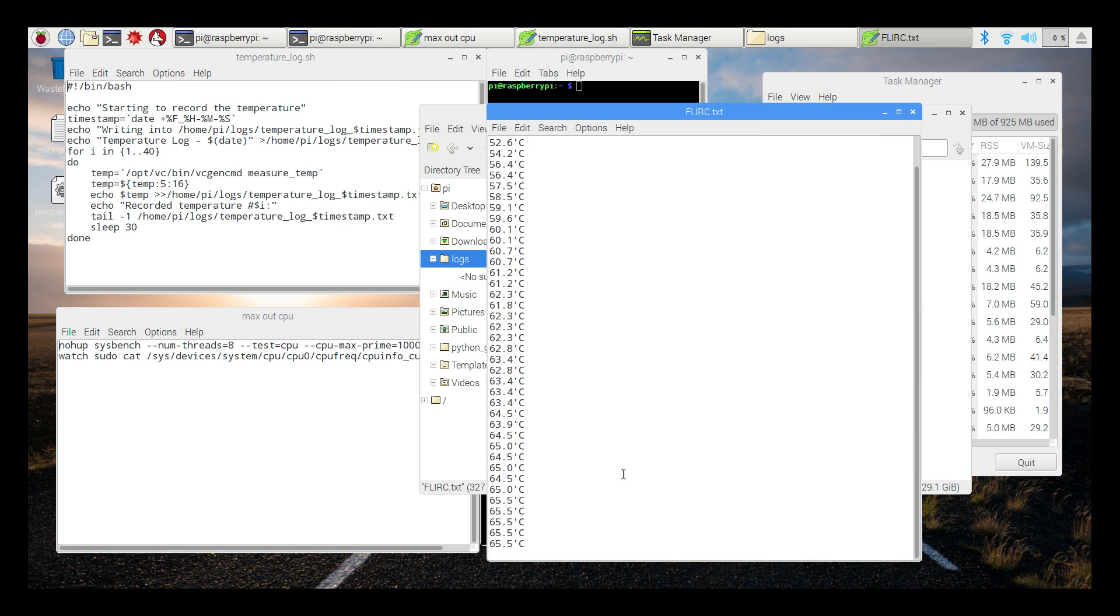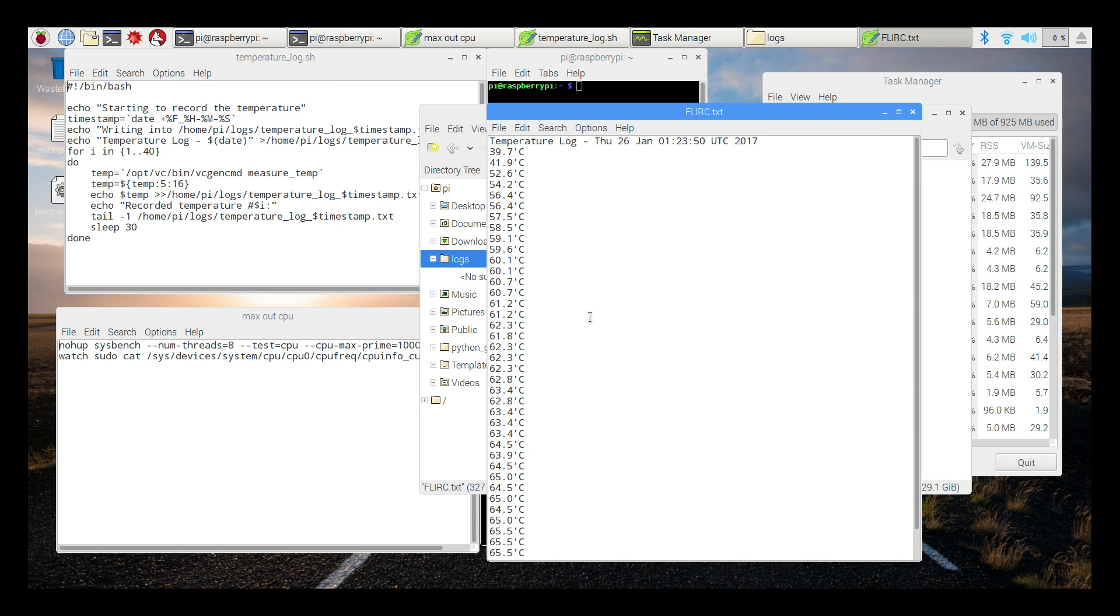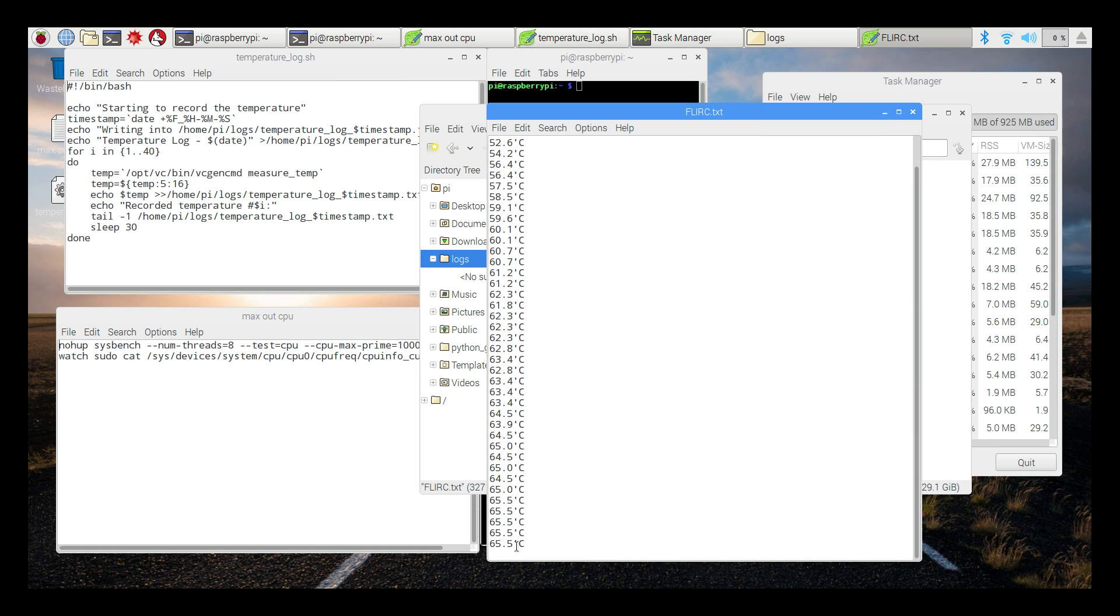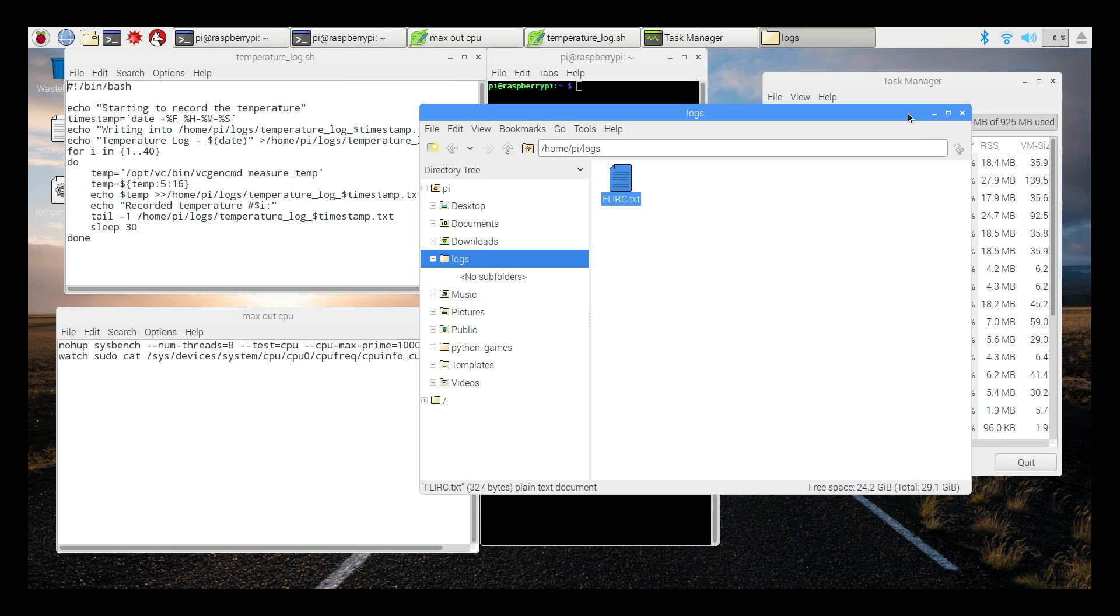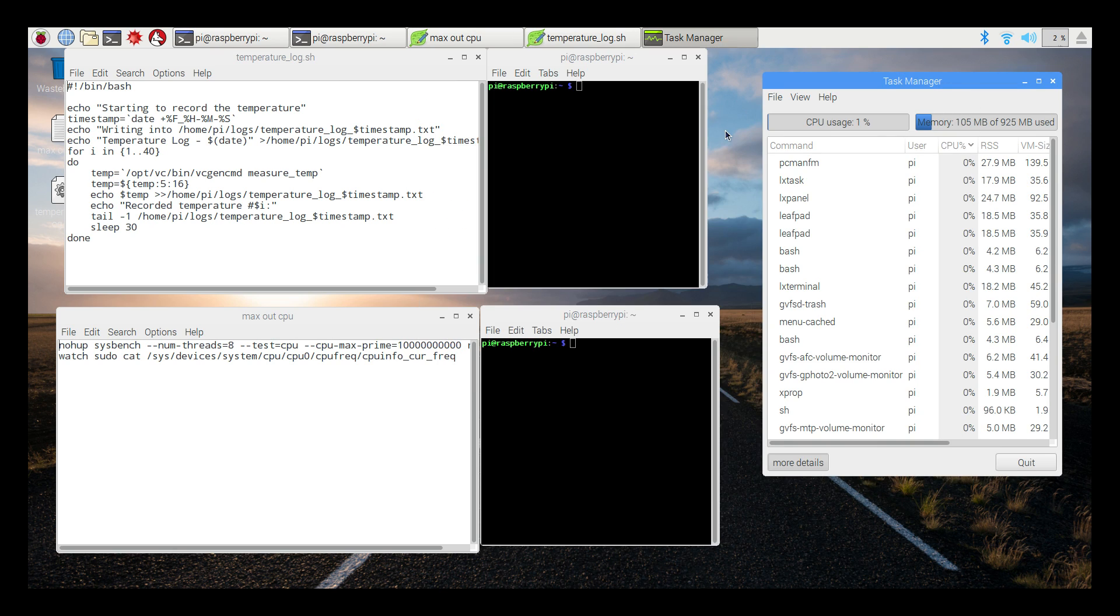Creates a log in my logs folder. We get 40 temperature readings in 20 minutes. The highest the Flert case went was 65.5 degrees Celsius. Now the room is 73 degrees Fahrenheit. I'll map those out later in a little chart at the end of this. Let's go ahead and get started.